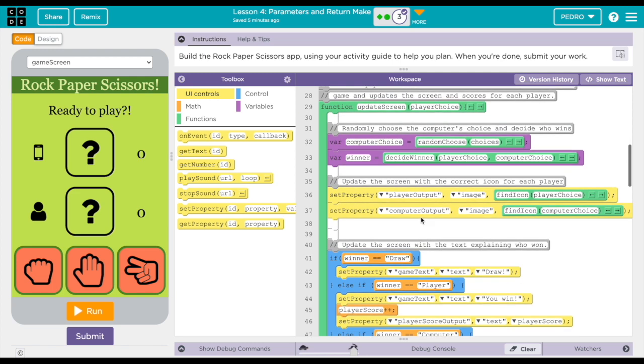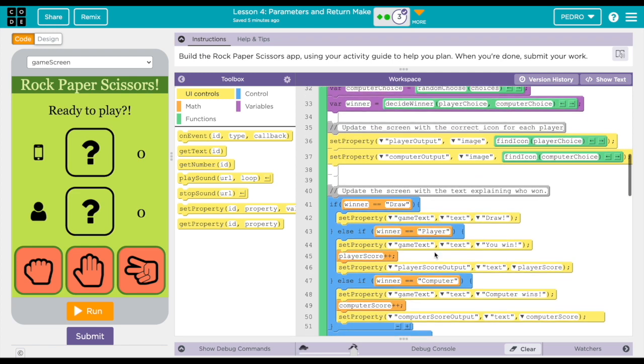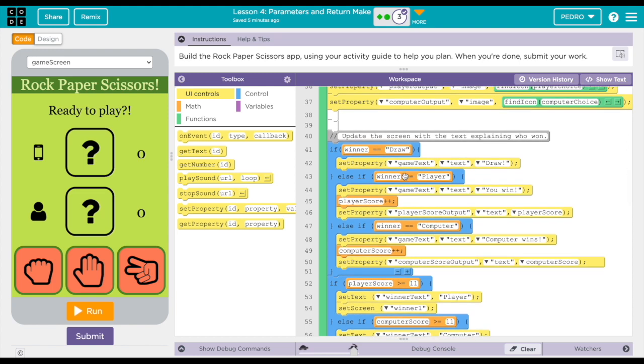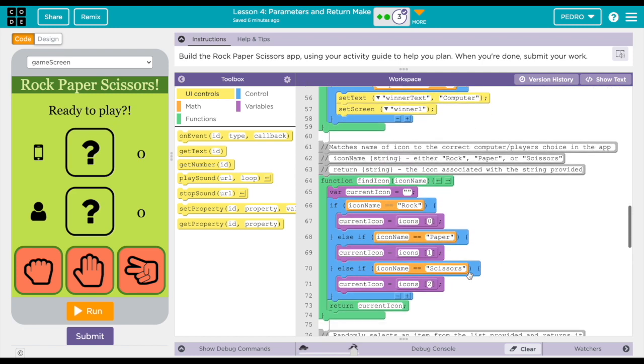Right here you can see if the player wins or if it's a draw, the text will show up right here in the app as a draw.